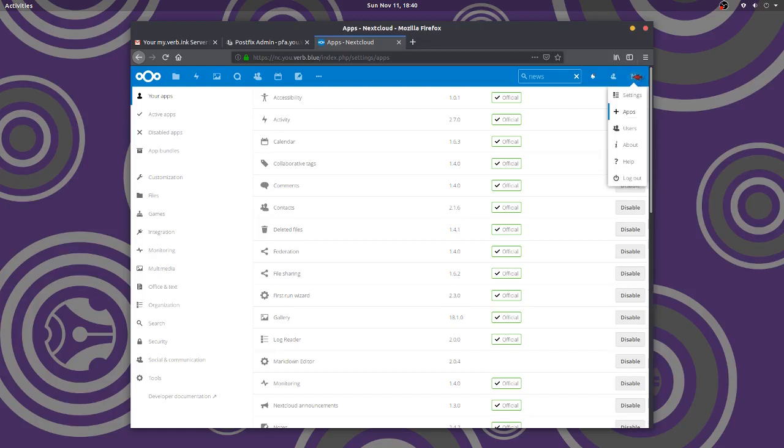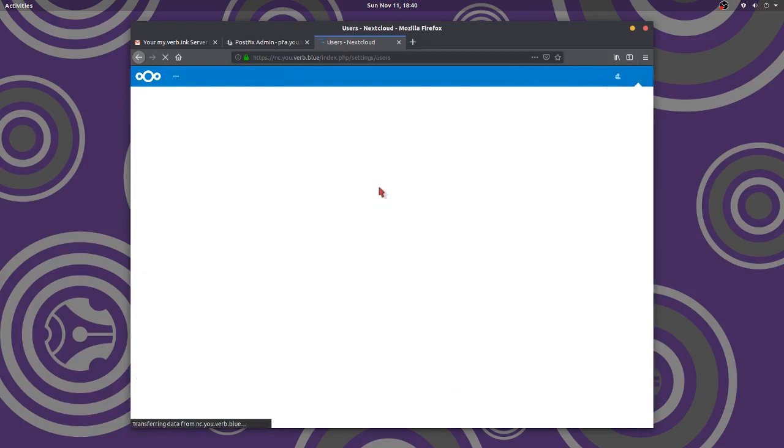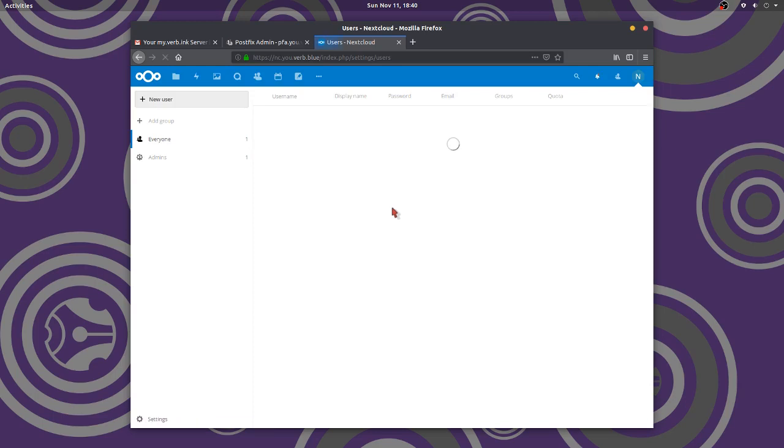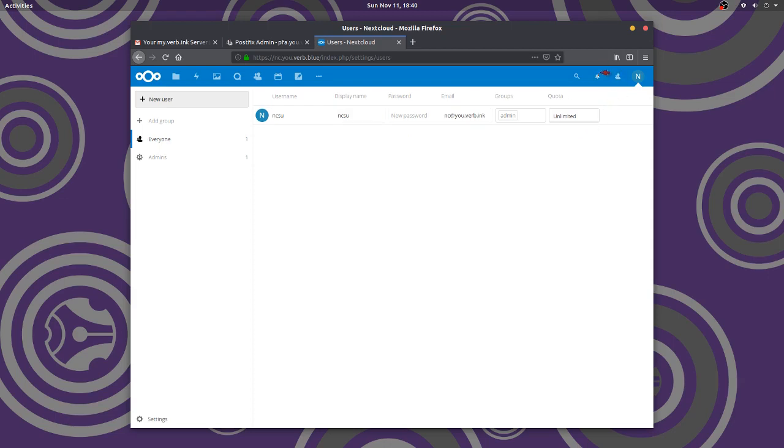And one other thing that we're going to do is very important. We go to Users. We're going to create a new user because this is my admin user. I've got to use admin to run the updates and to install the apps. I'm going to create a new user.